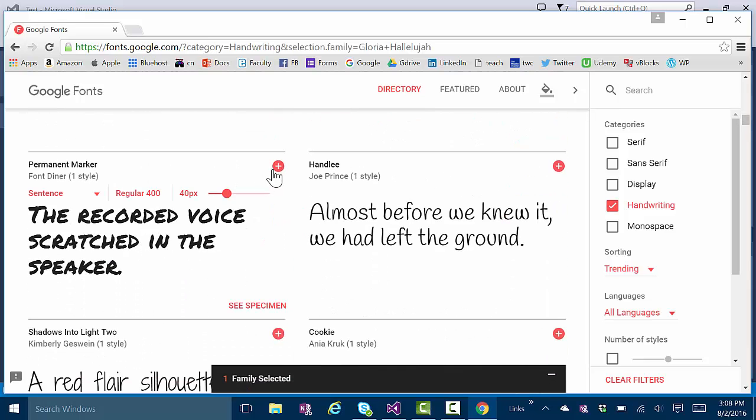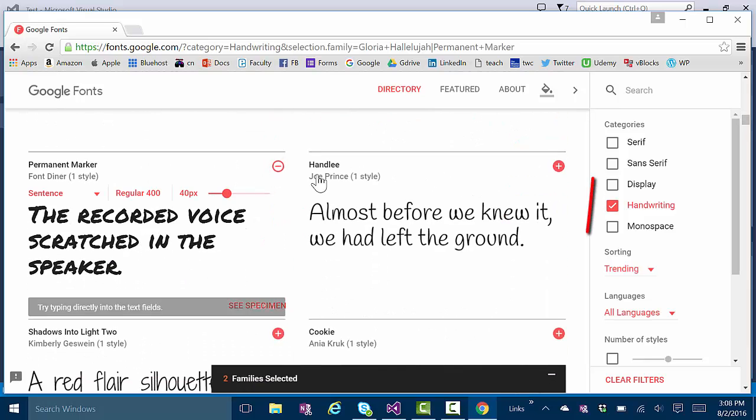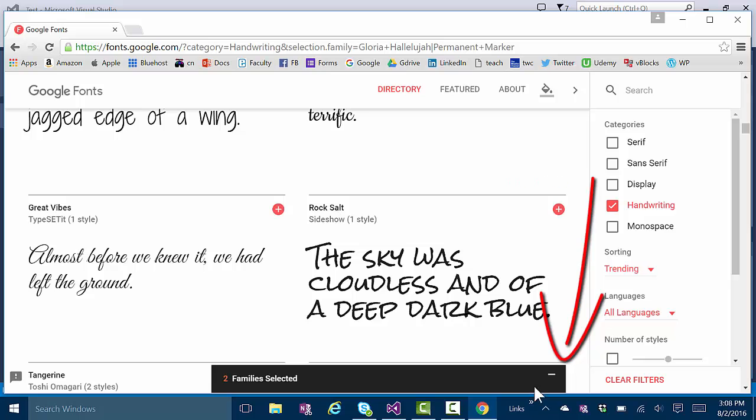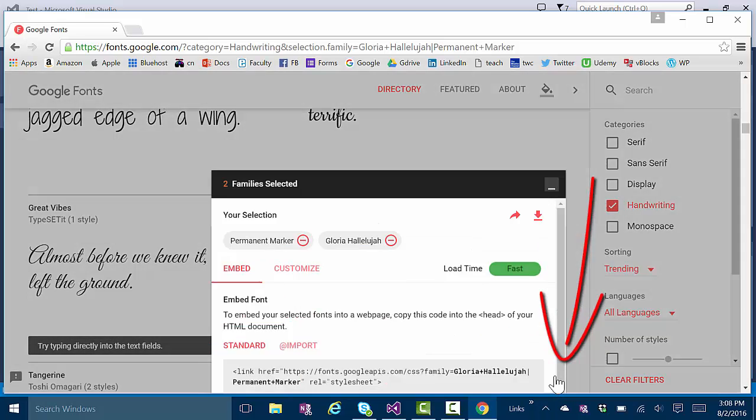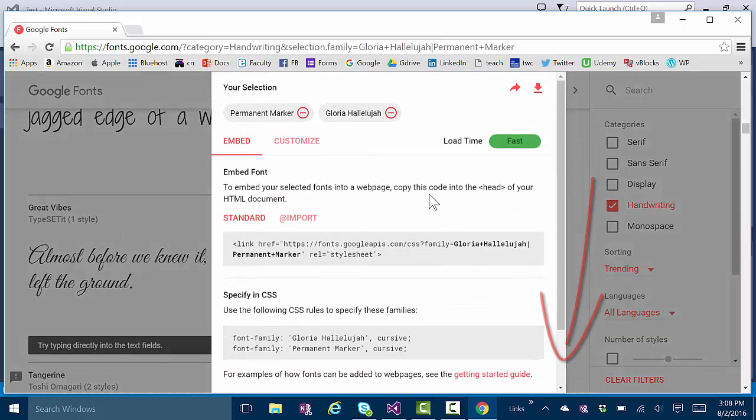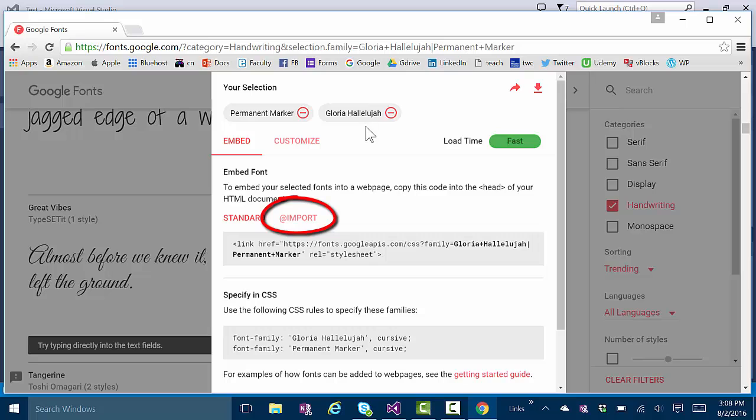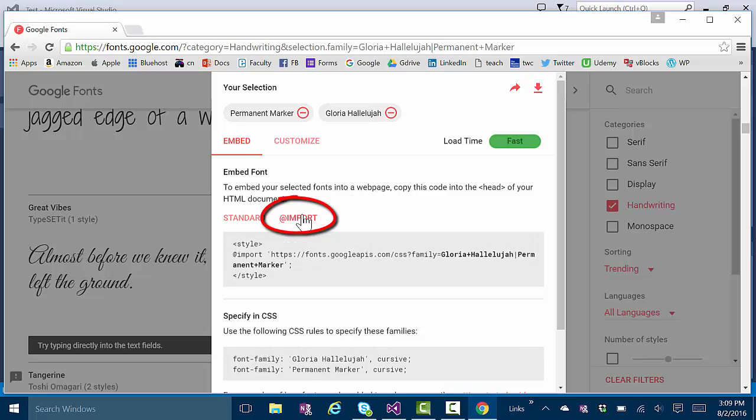All right, so there's two fonts. Then you click this little minus sign thing here, and it opens up, and you say you want to see the @import code. You click that, and that's your CSS code.